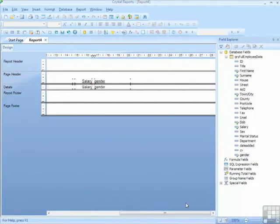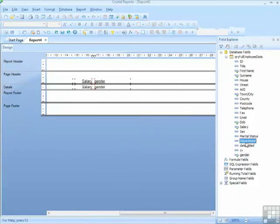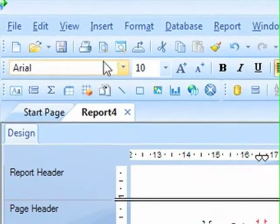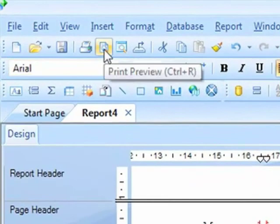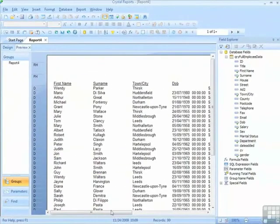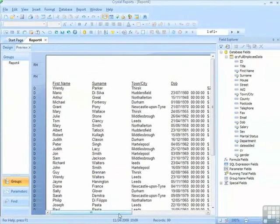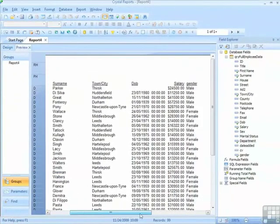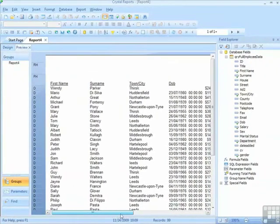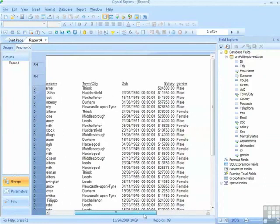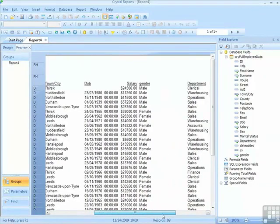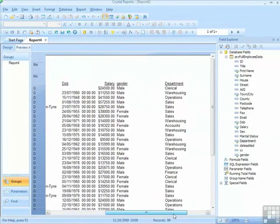Let's put the department field in as well, so one click on department and then a click and grab to move it across. I can then preview this report using the preview icon at the top of the screen and view the data. 99 records: first name, surname, town, city, date of birth, salary, gender, and department.